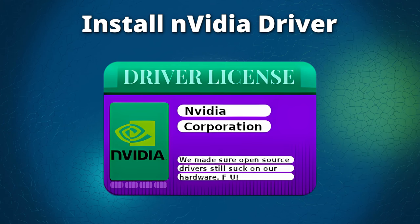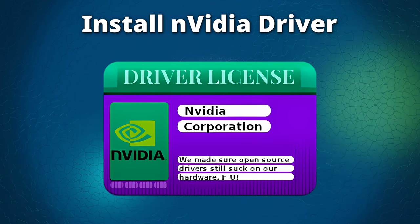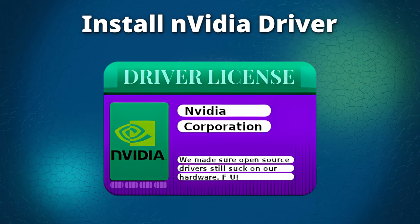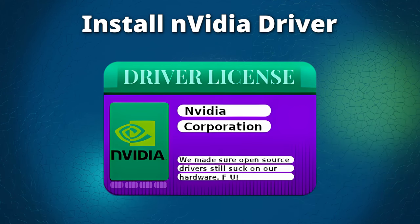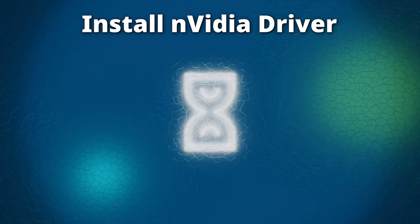Finally, we can start installing the actual NVIDIA driver. But before we do, we should find out which driver we actually need to install, as there are three different driver series to choose from.